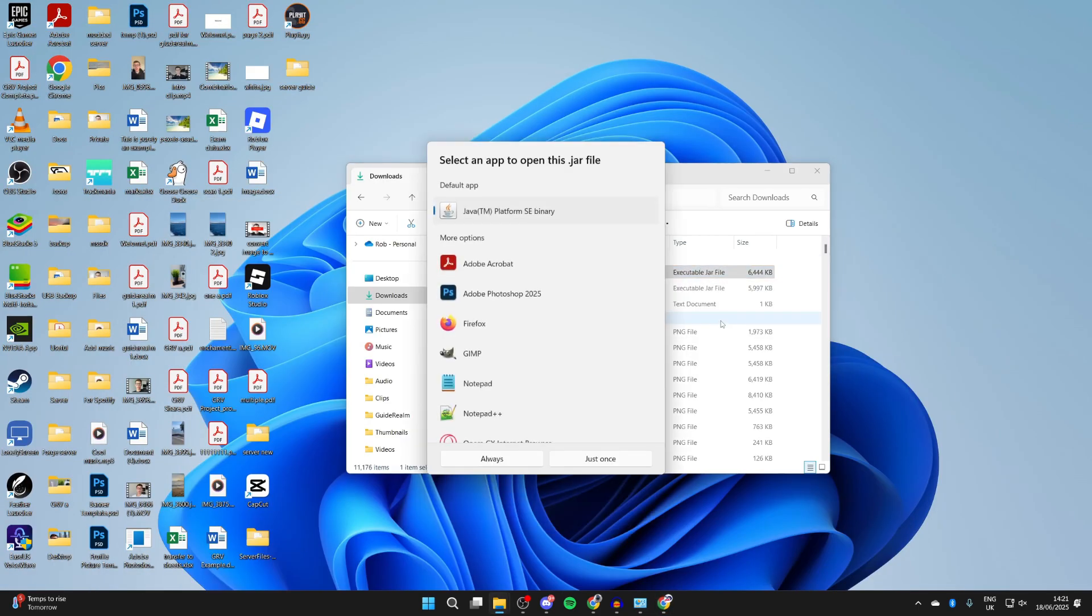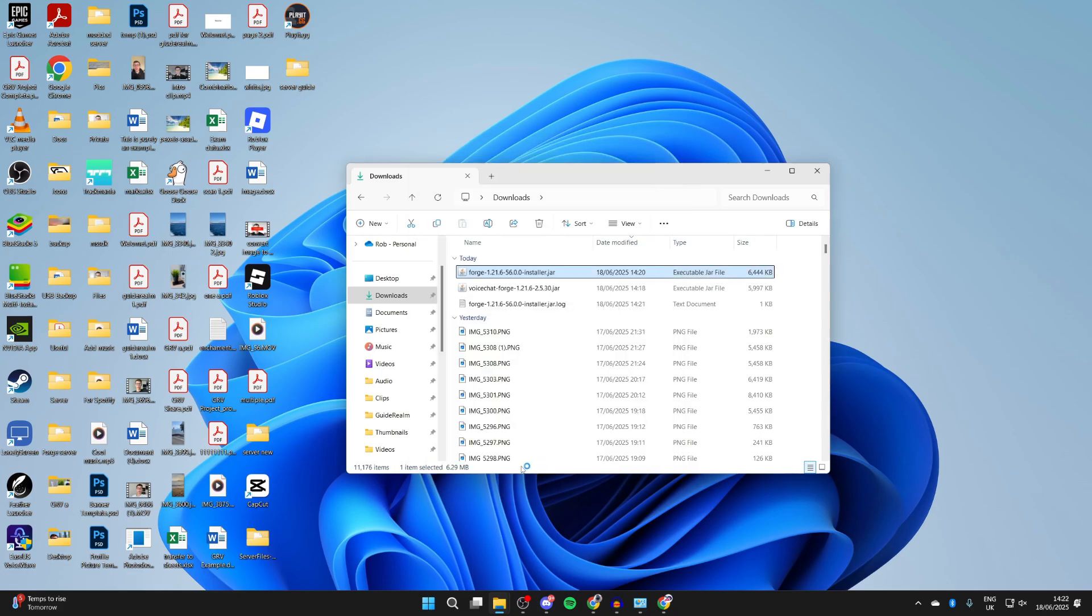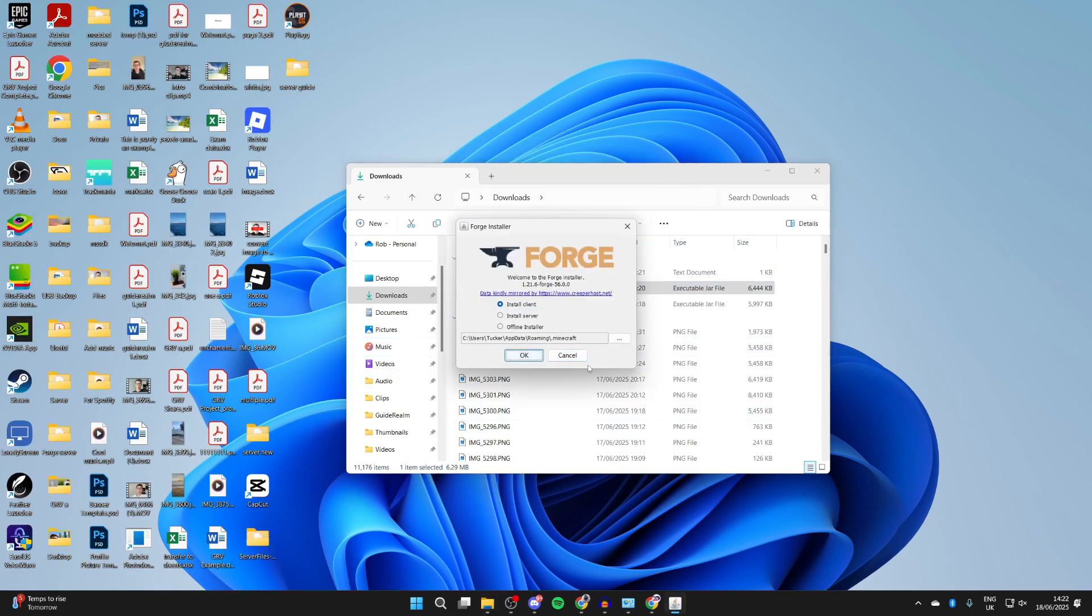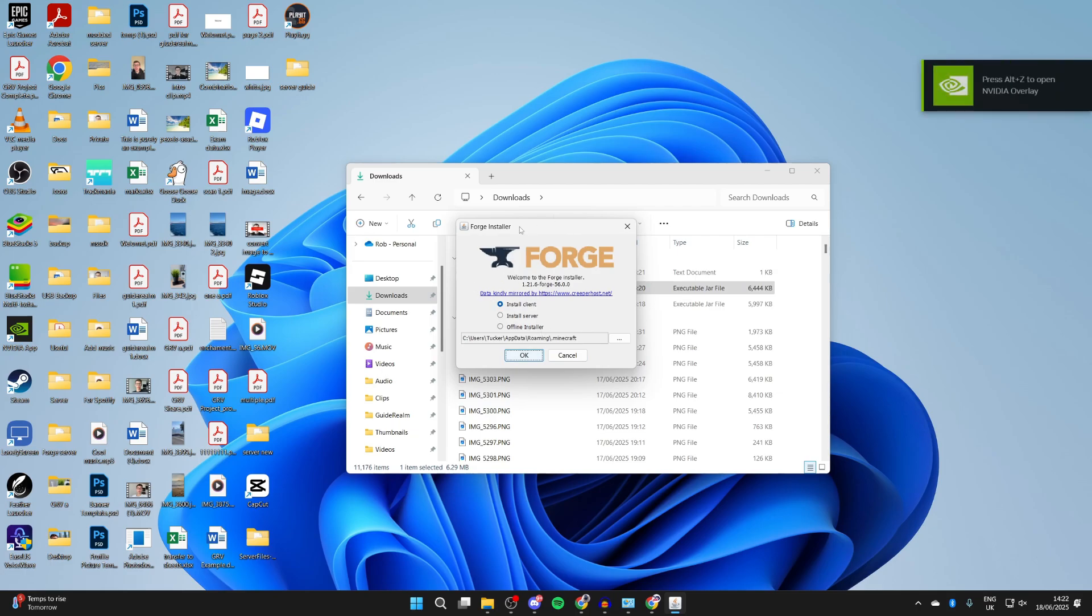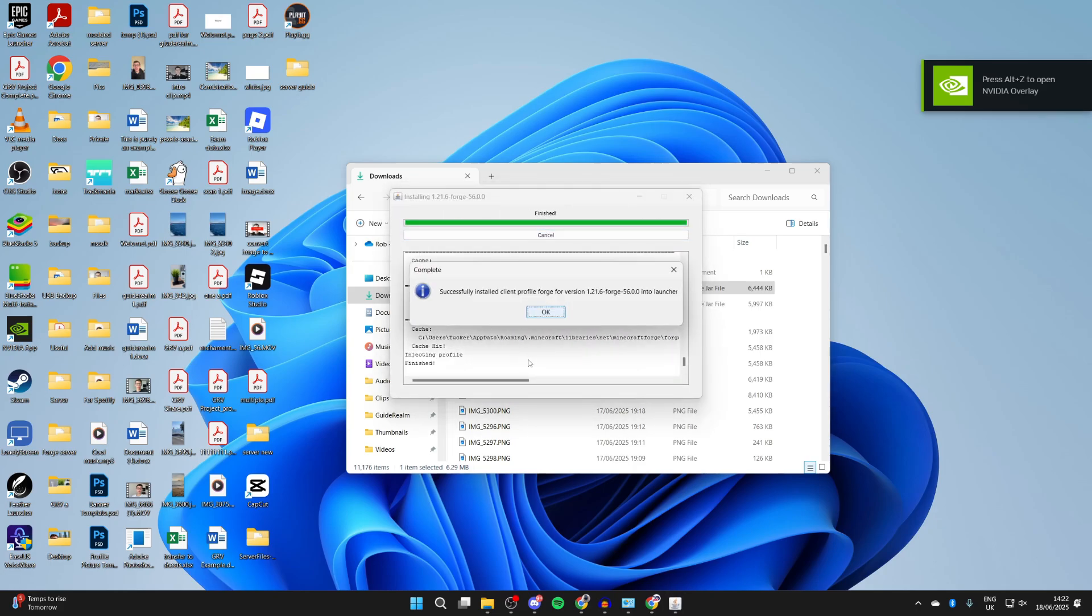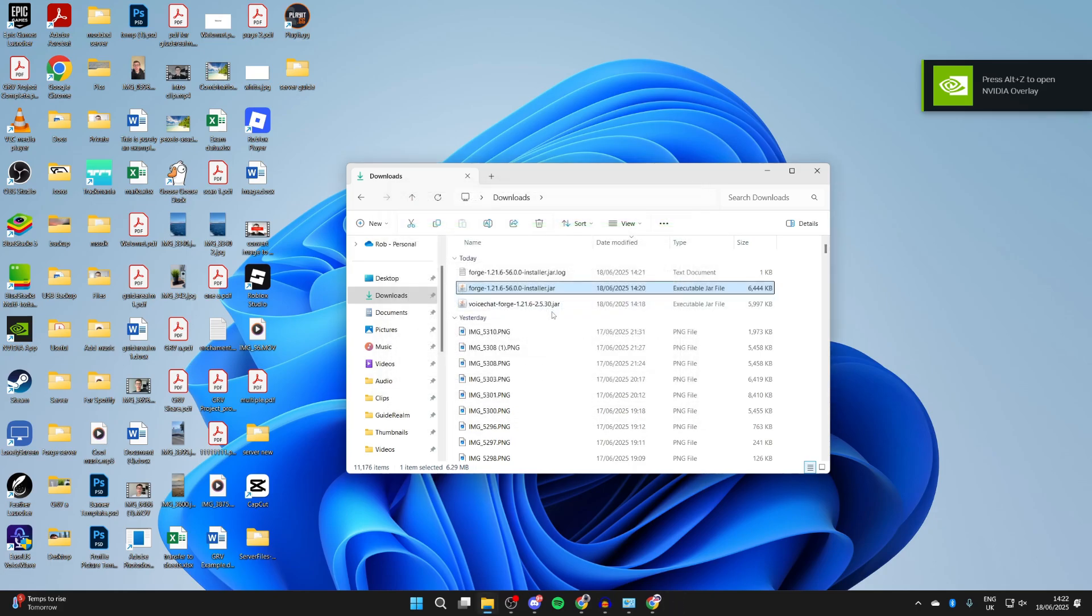If it still doesn't, then what you need to do is a jar fix - you can get that online, it links jar and jar files together. Once you want to open, select install client and press OK. It'll install.